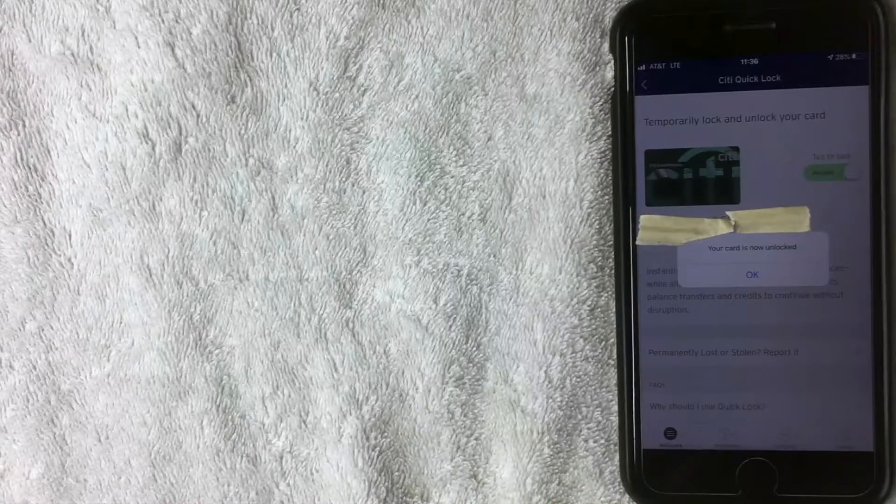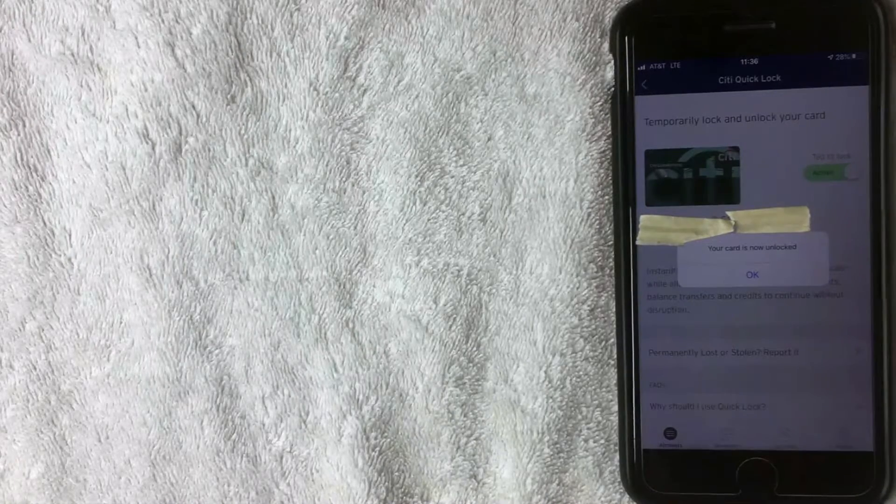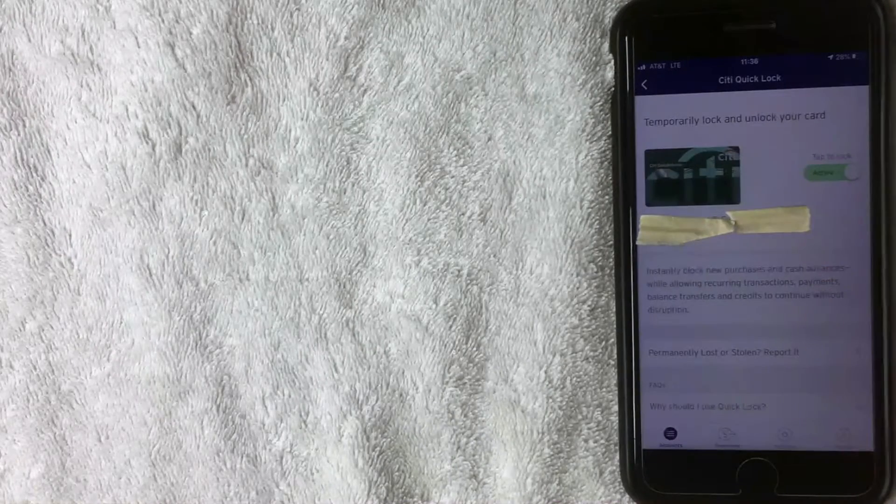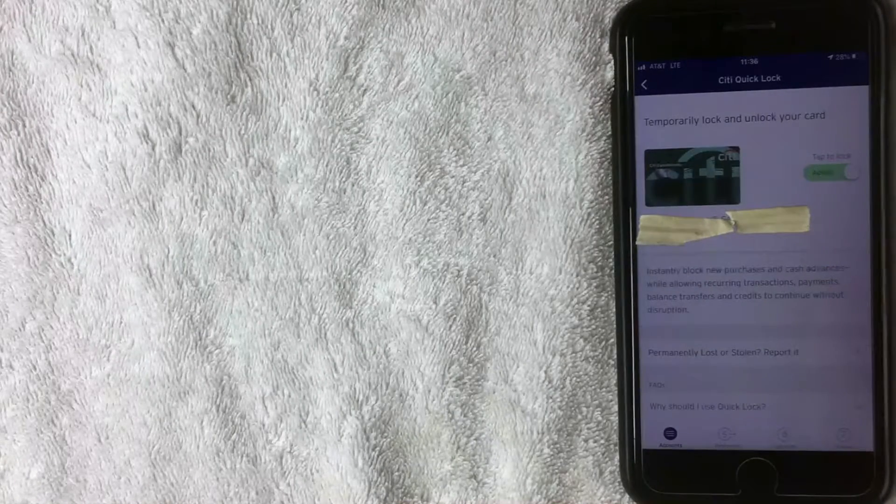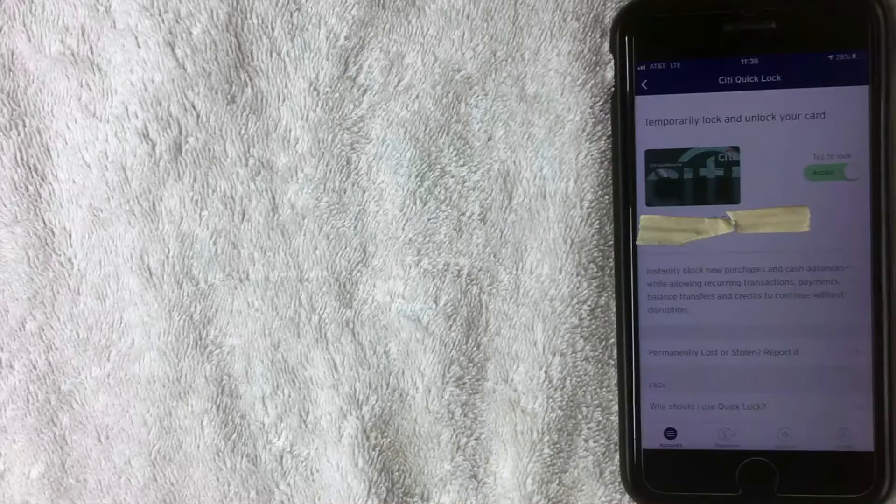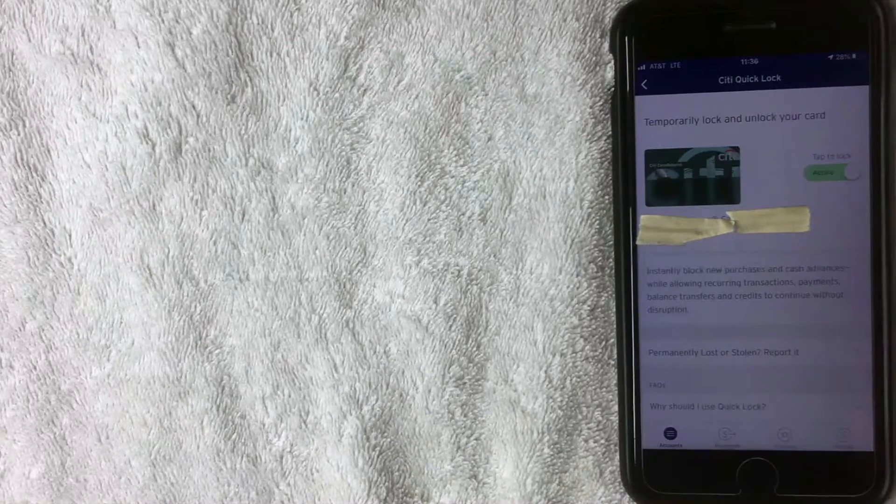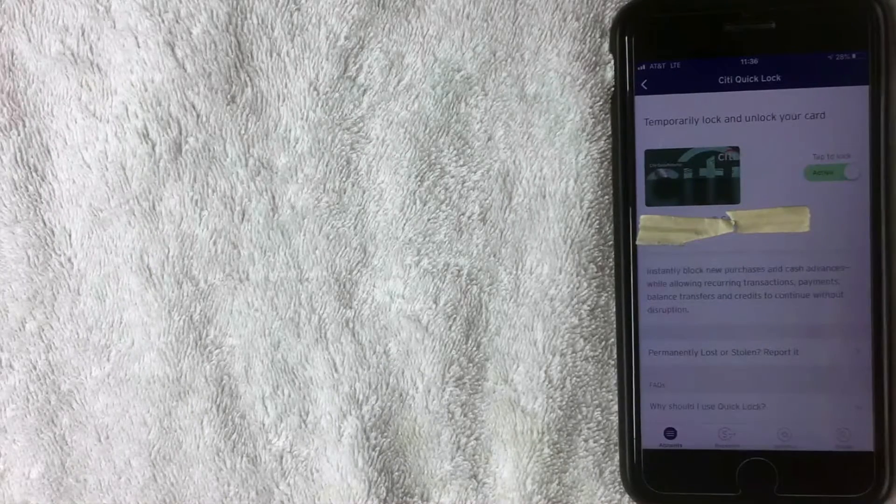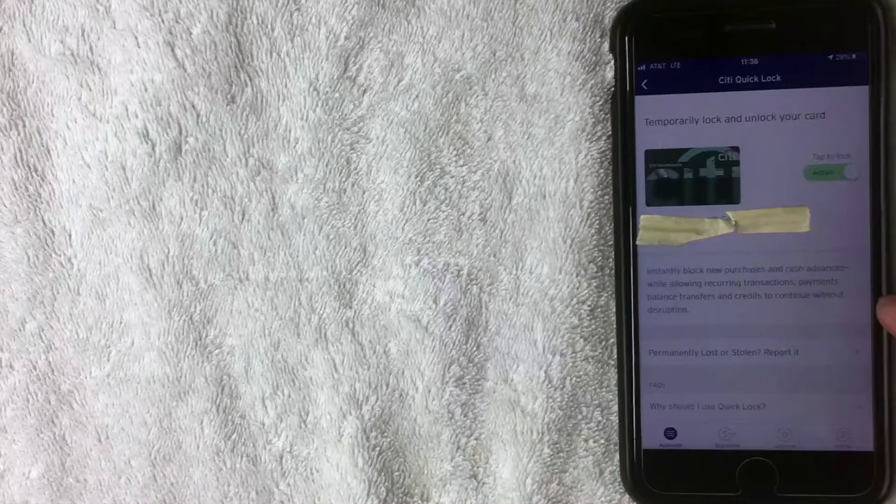All right, now you can see this pop-up. It says your card is now unlocked. I'm going to click OK. So that is how you lock and unlock your Citi credit card if you feel like it might be lost or you're having trouble finding it.